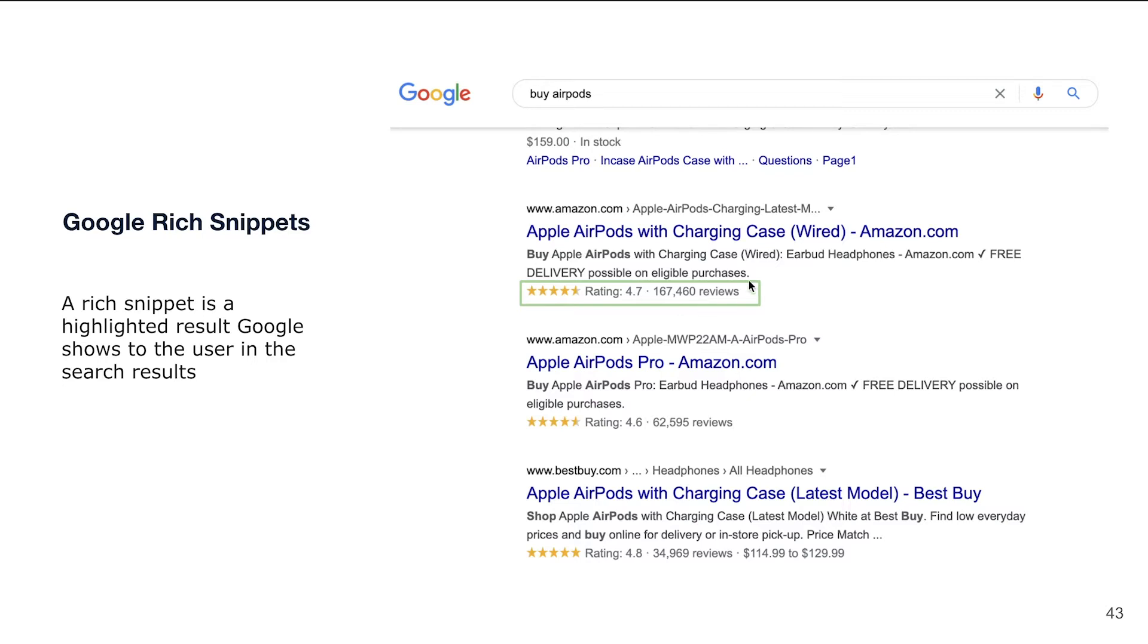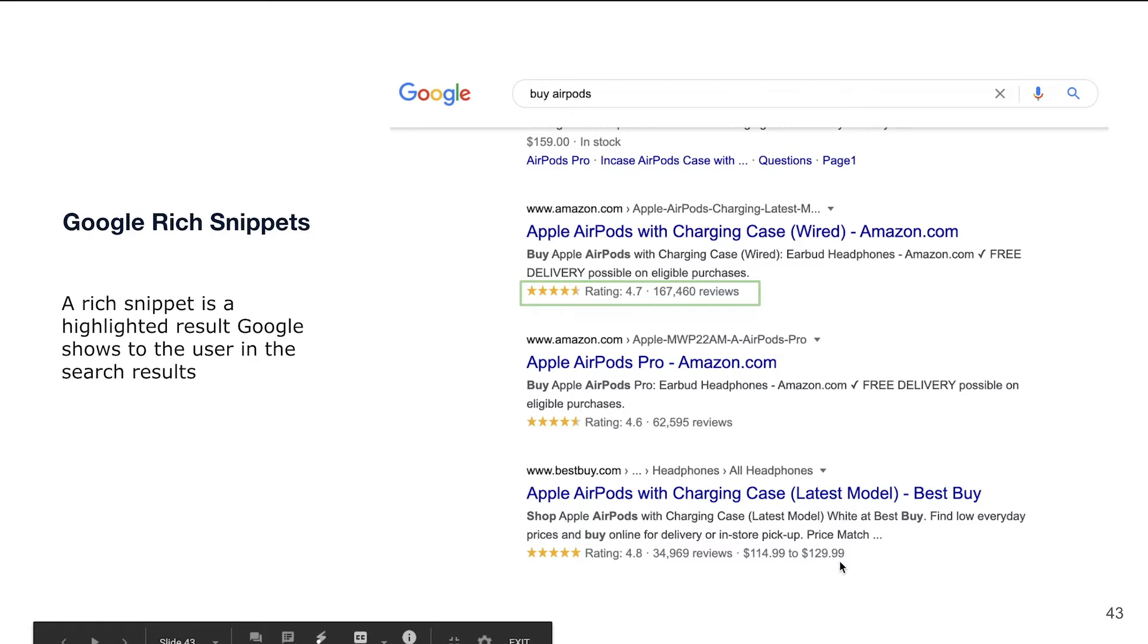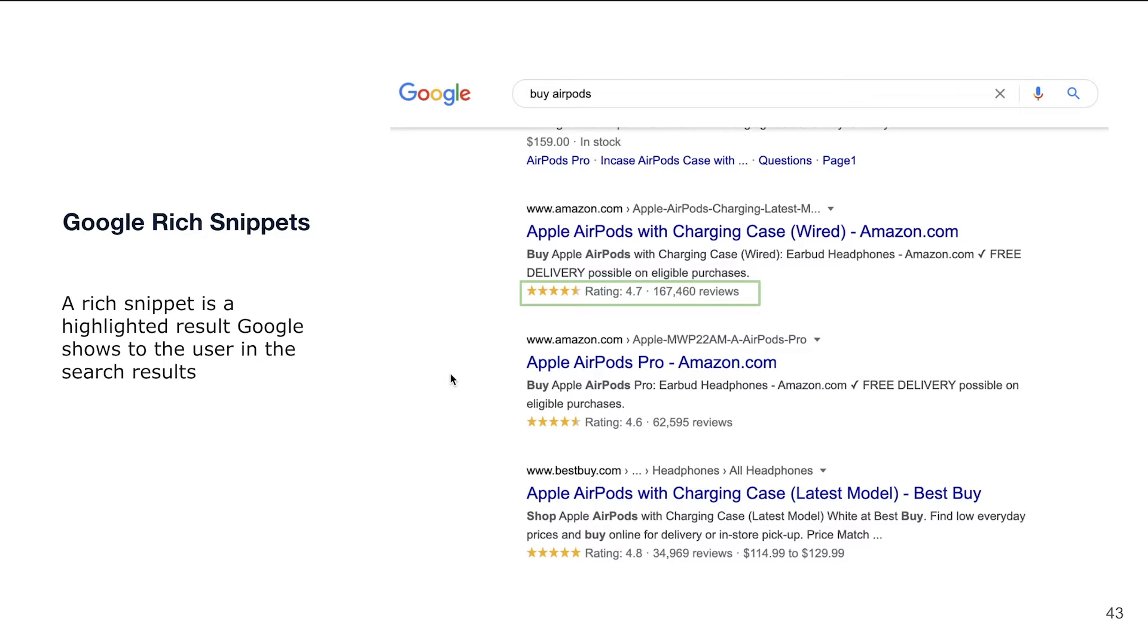Here is a common example of how Google Rich Snippets or enhanced results are looking. If you are searching for products, quite often we might see star rating reviews, price or price ranges, as well as information if the specific product is in stock or out of stock.